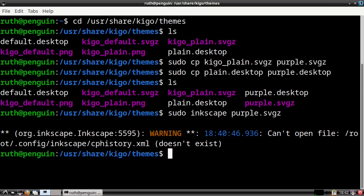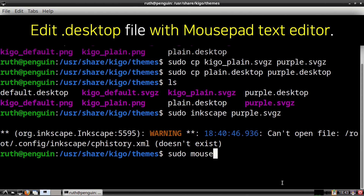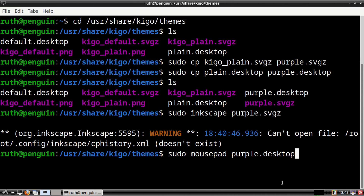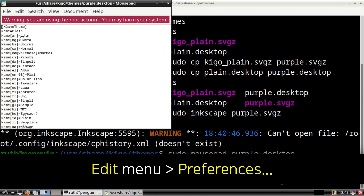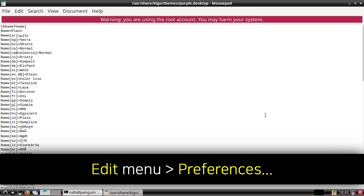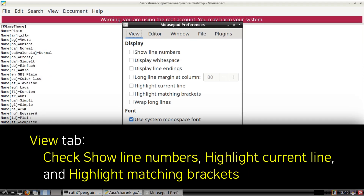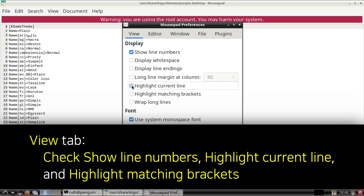Now from the terminal we are going to execute: sudo mousepad purple.desktop. For Androids we can execute the same command except without sudo. This will open the purple.desktop file with the Mousepad text editor. If Mousepad is not configured for root then we can configure it by going to the Edit menu and selecting Preferences. Then in the window that comes up, in the View tab we can check Show Line Numbers, Highlight Current Line, and Highlight Matching Brackets.